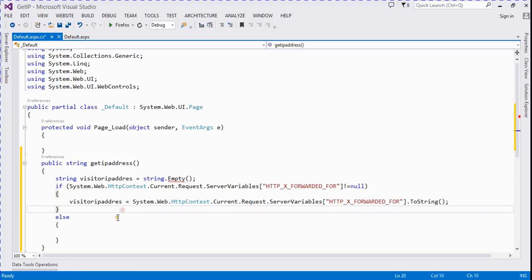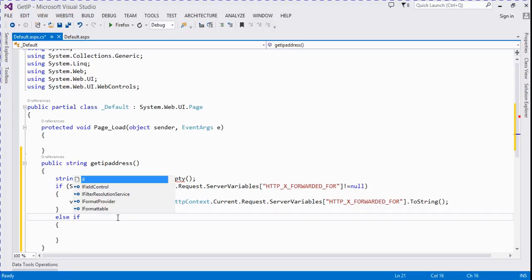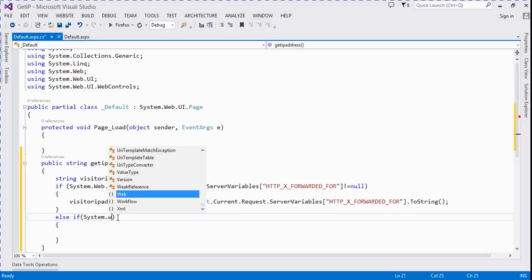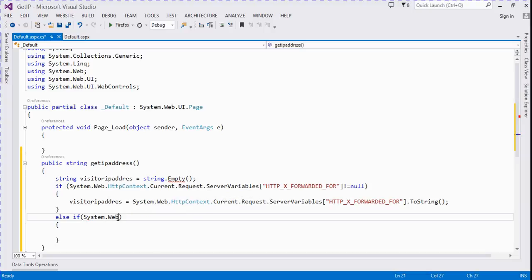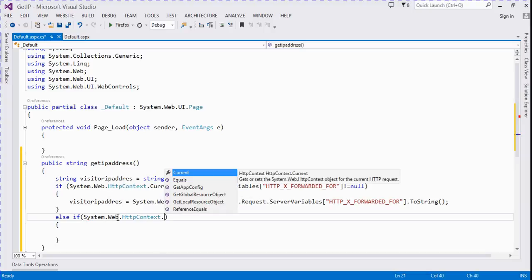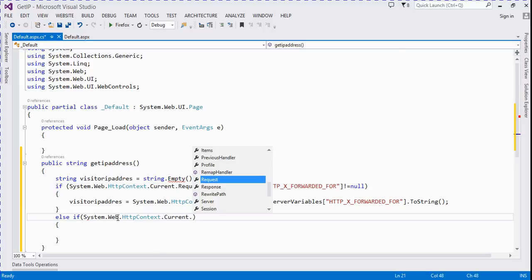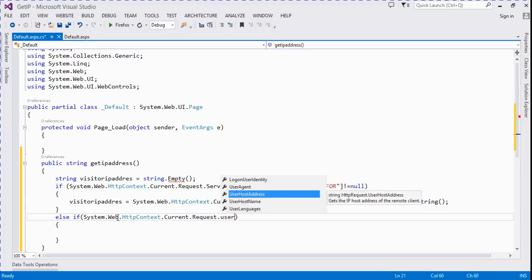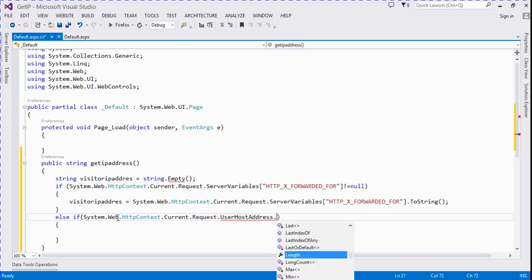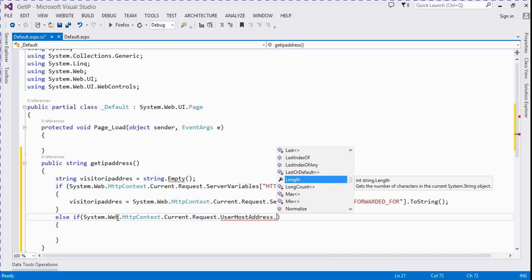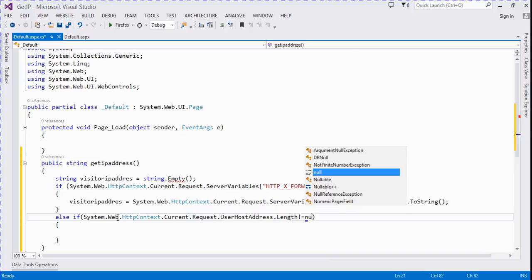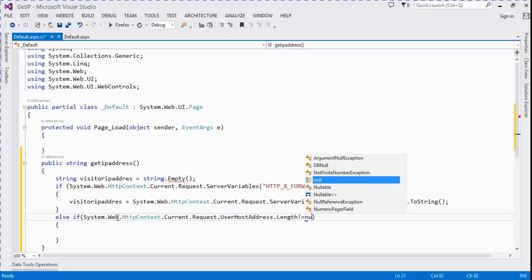else if System.Web.HttpContext.Current.Request.UserHostAddress.Length not equal to null